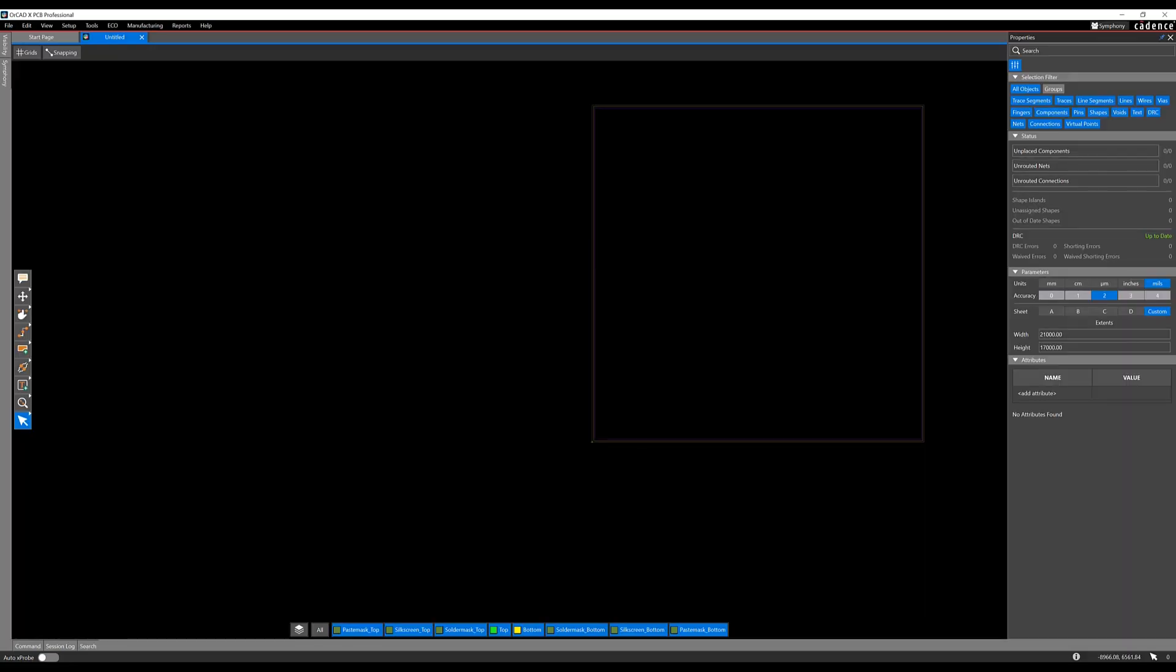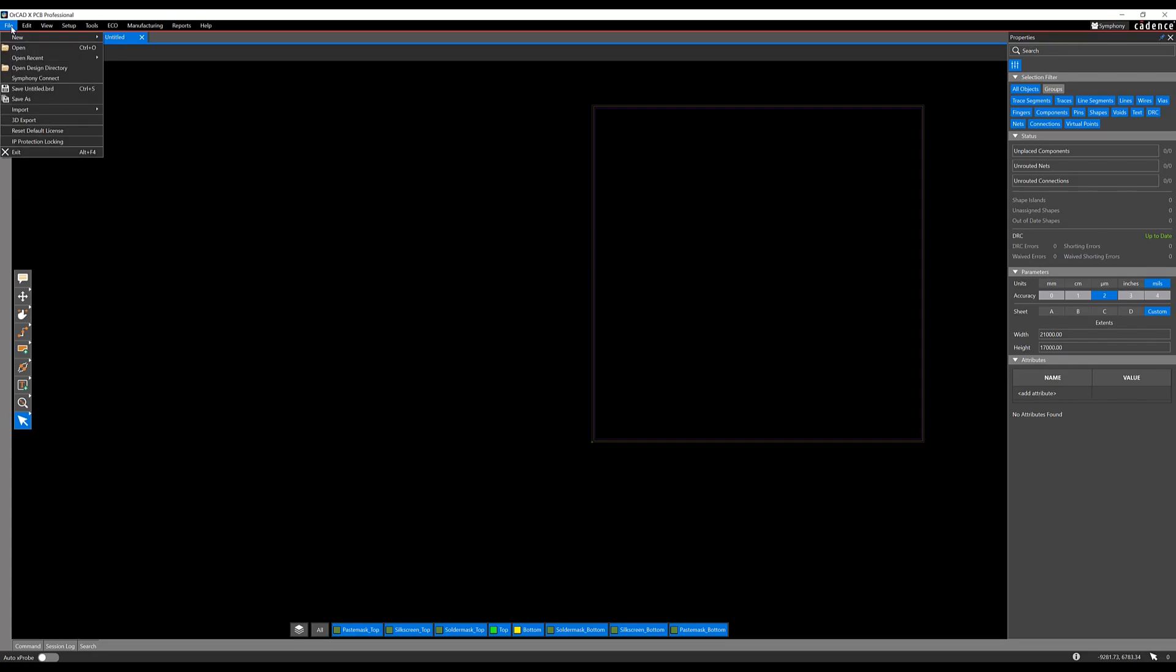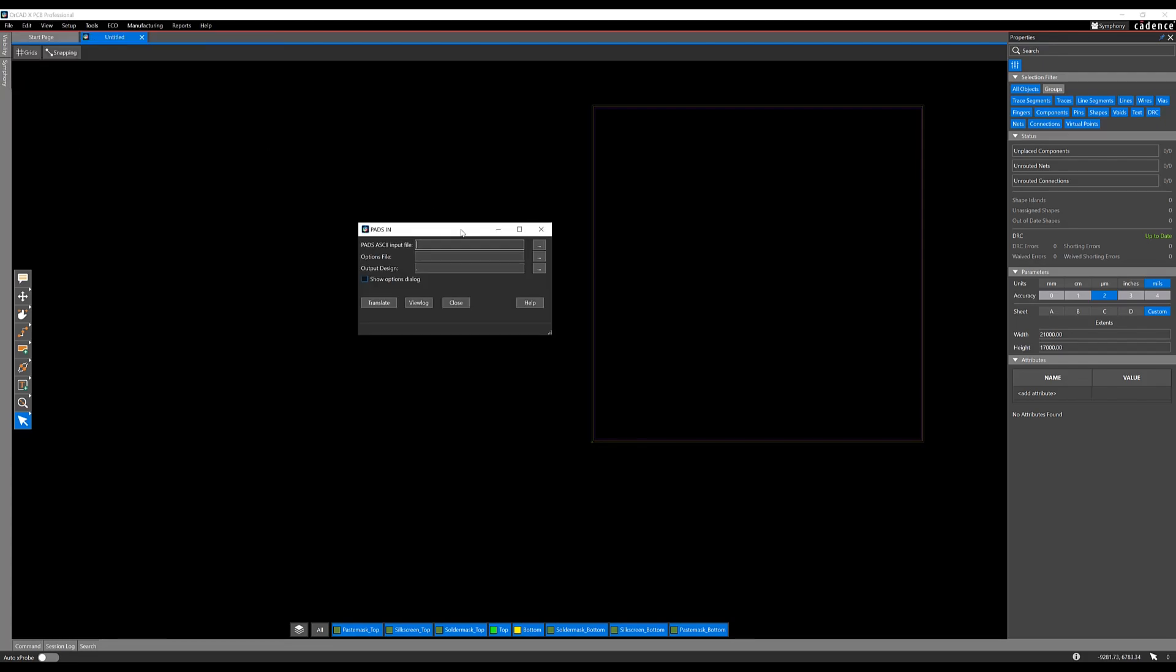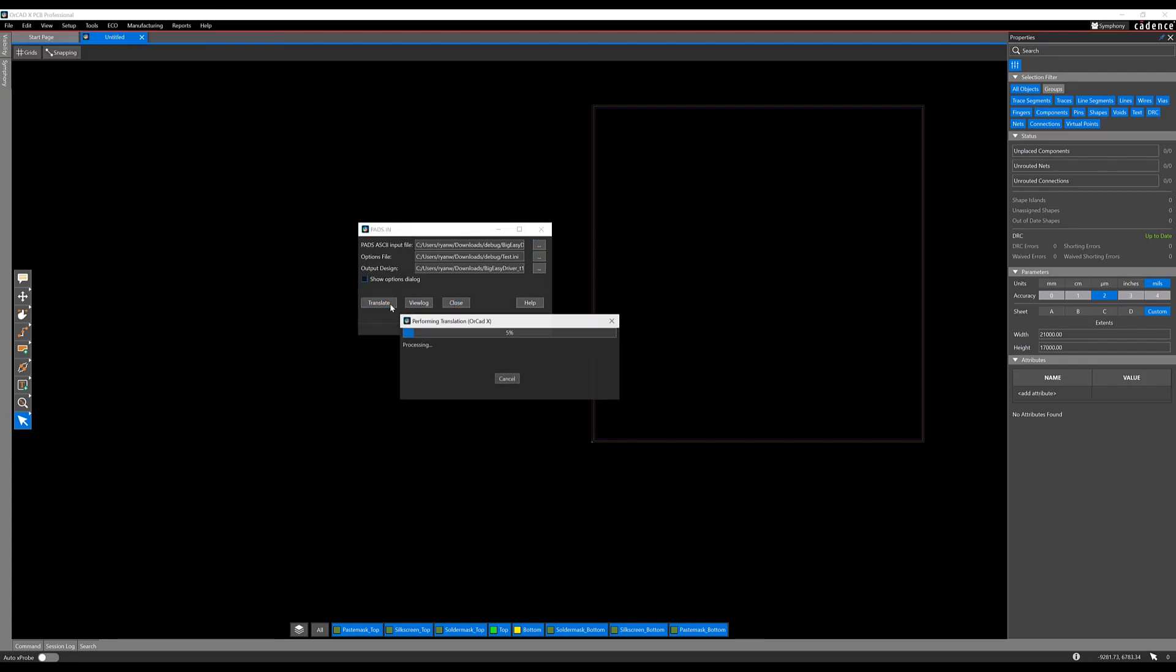Next, select File Import PADS. Select the PADS ASCII file, create an options file, and select the destination folder for your design. Click Translate.